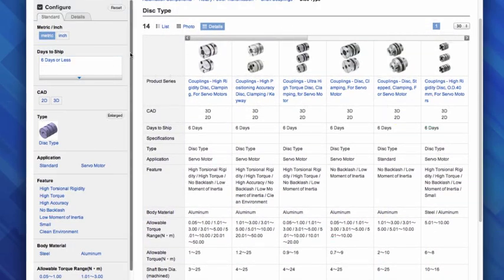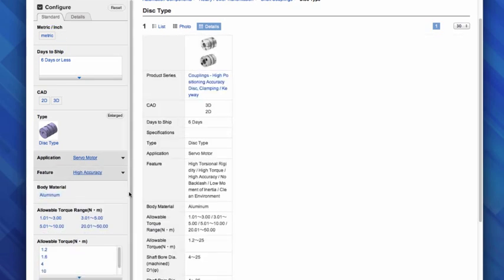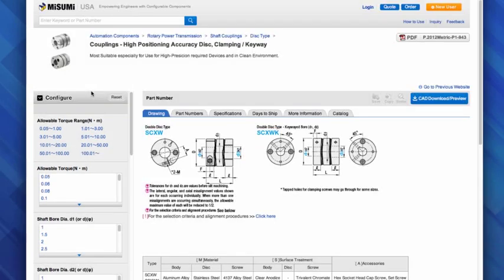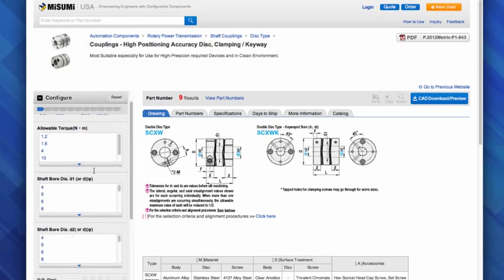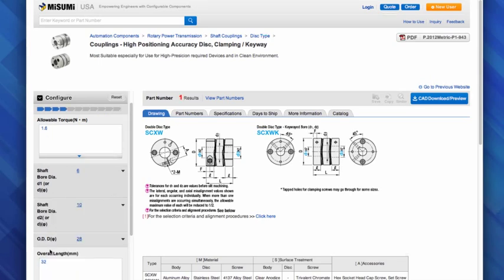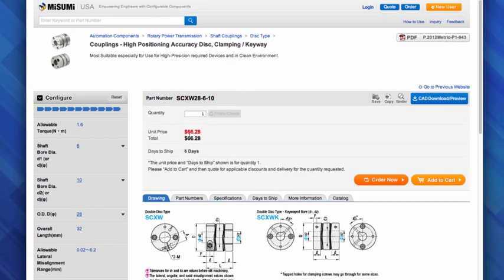If you are not sure which couplings to use, you can use the filters on the left-hand side to narrow down the selection based on your application. For a servo motor application requiring high accuracy, you can make a selection on the left-hand side, and also filter by material and shaft bore size. On a specific product page, you make the final selection — for example, connecting shaft sizes of 6 and 10 millimeters with an OD of 28 millimeters to get a full part number. Once you click on price check, you get price per unit and days to ship. By clicking the blue CAD download button, you can download any native or neutral file.